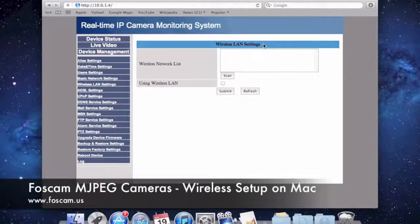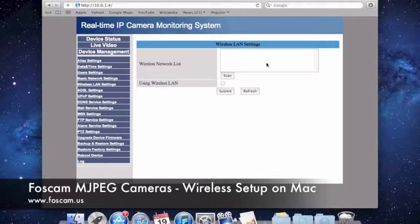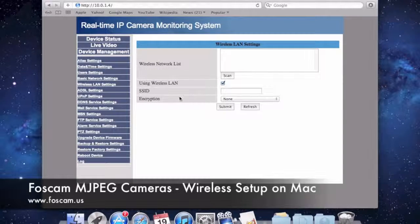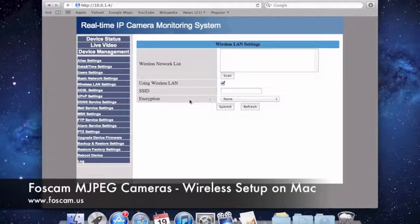The Wireless LAN Settings page comes up. On this page we have a wireless network list, which populates when you push Scan — sometimes you have to push it twice for some networks to come up. The camera is going to scan for wireless networks in your area. We're going to have to check the 'Using Wireless LAN' box, and once we check it, a few more options come down: the SSID field, which is the name of your network, and the encryption, which is what type of security you're using on your router.